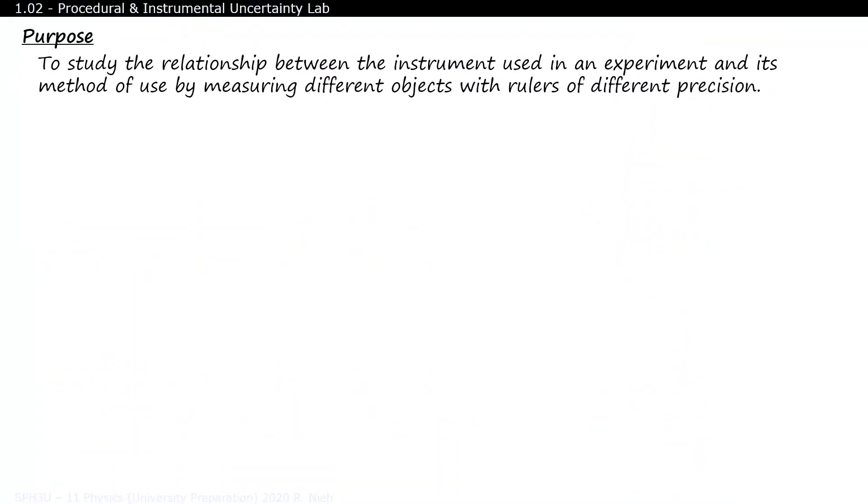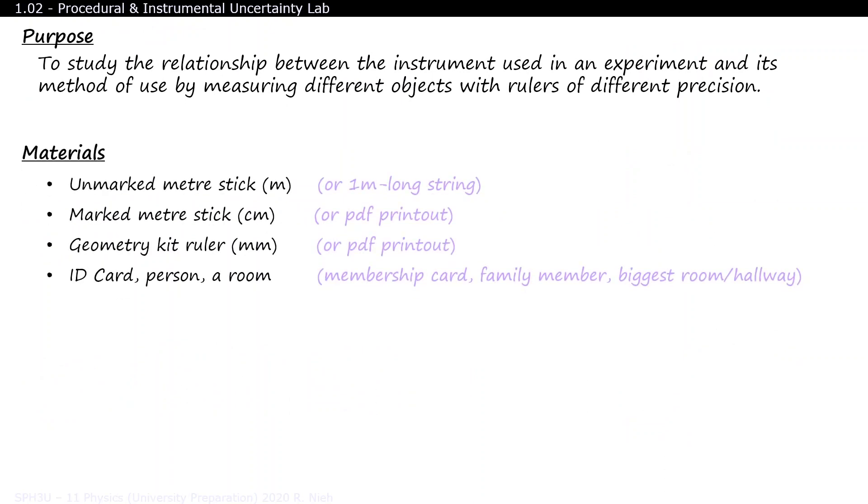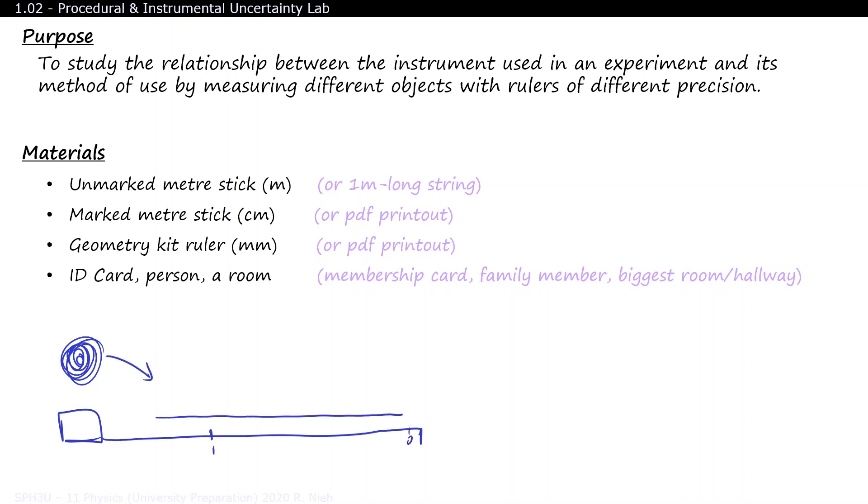If you're conducting this experiment from home, what you'll need is an unmarked meter stick, a 30cm ruler that measures in centimeters, and a small ruler that measures in millimeters. To make an unmarked meter stick at home, find a piece of string and a measuring tape. Cut the string at the one meter mark, and you're done.